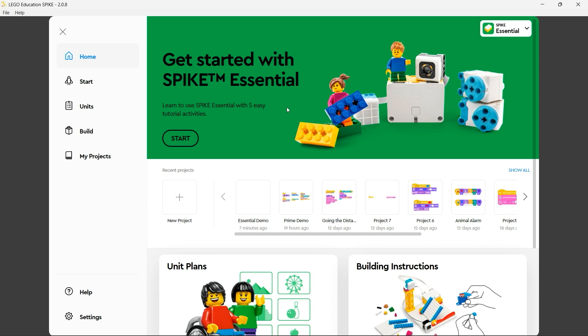There's a couple of areas that we can take a look at here. Down the left hand side we have a series of blades taking us to different areas. We have a nice welcome splash screen at the top showing us that we are in Spike Essential. We have a list of any recent projects that we've worked on and below that we have some quick links to either the unit plans for teaching lessons or to build instructions for various models.